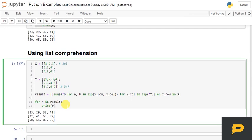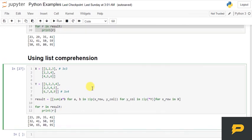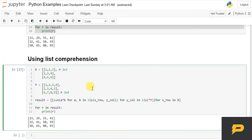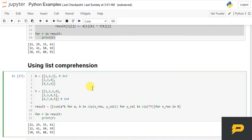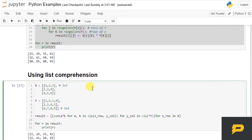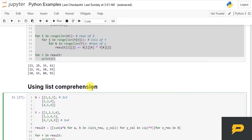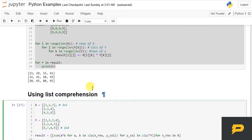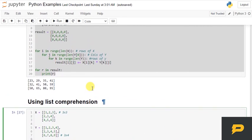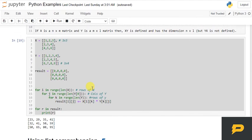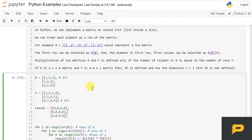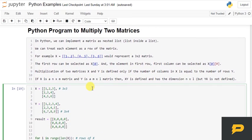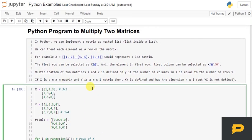That's it with this tutorial. I hope you have understood the core idea of implementing a matrix multiplication in Python. If you did, please subscribe to my YouTube channel, and I will see you with a new program in the next tutorial.